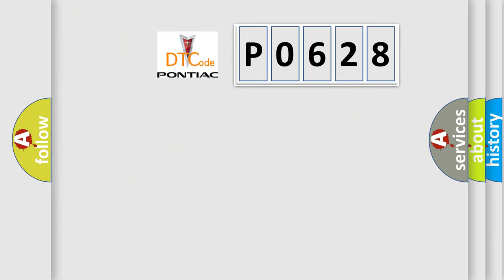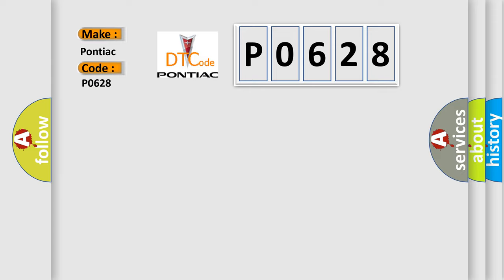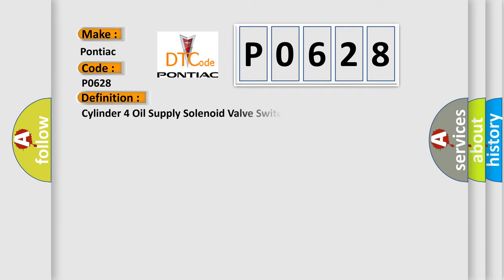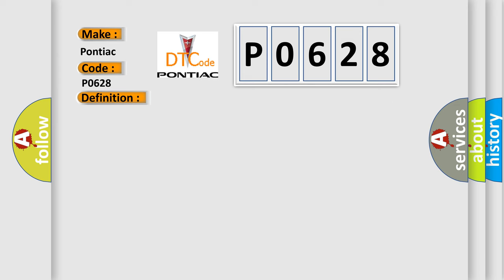So, what does the diagnostic trouble code P0628 interpret specifically for Pontiac car manufacturers? The basic definition is: Cylinder 4 oil supply solenoid valve switch on time out of range. And now this is a short description of this DTC code.